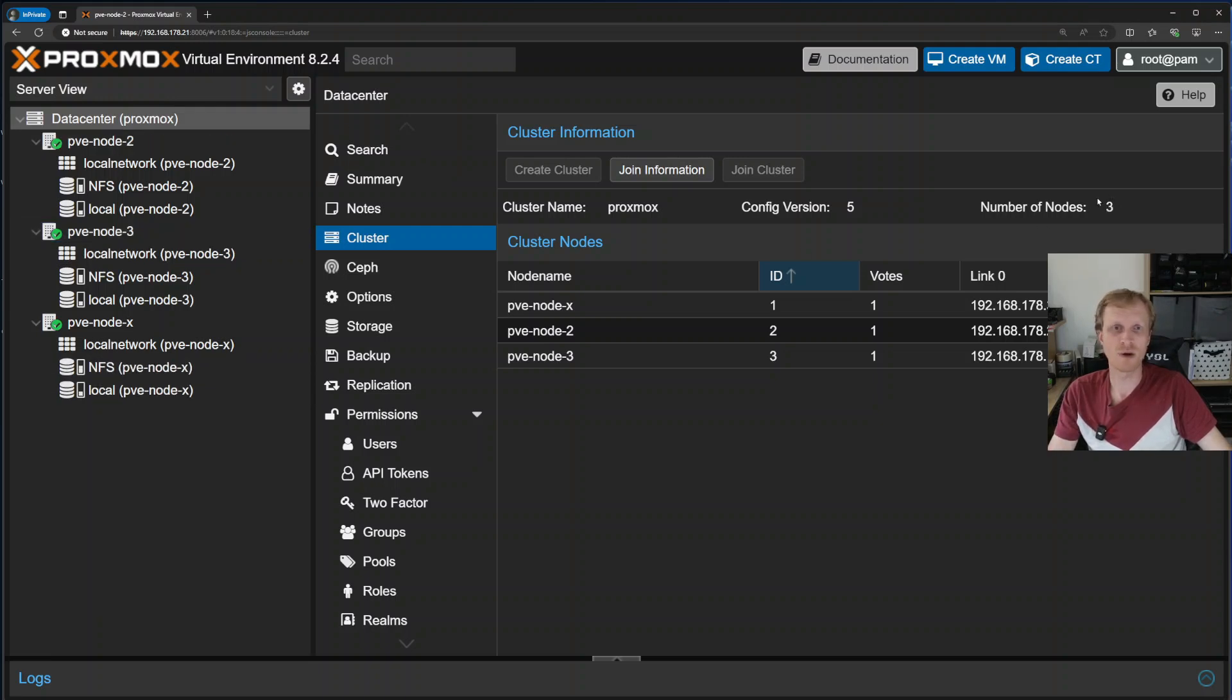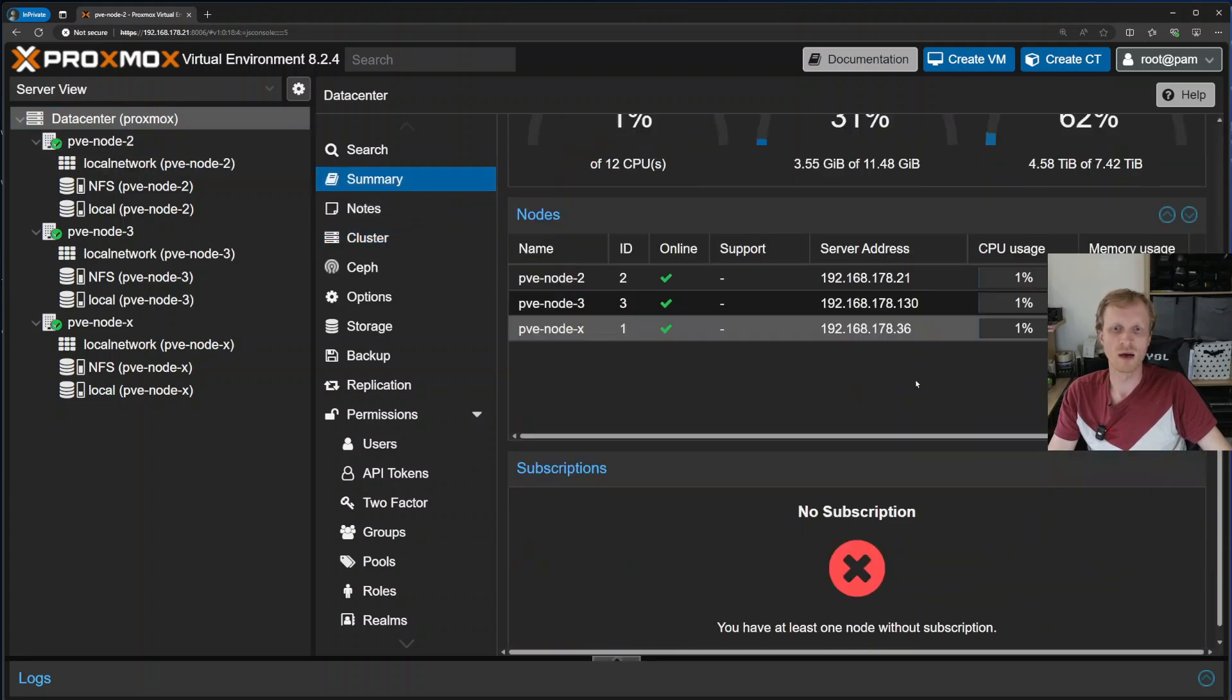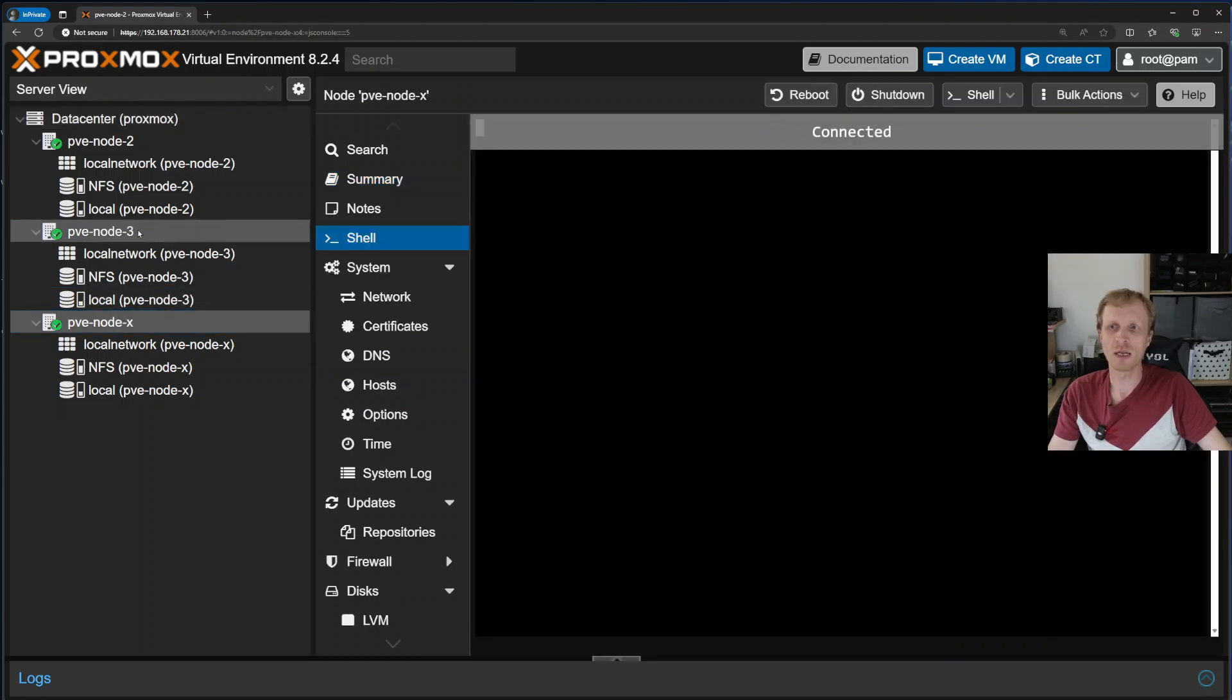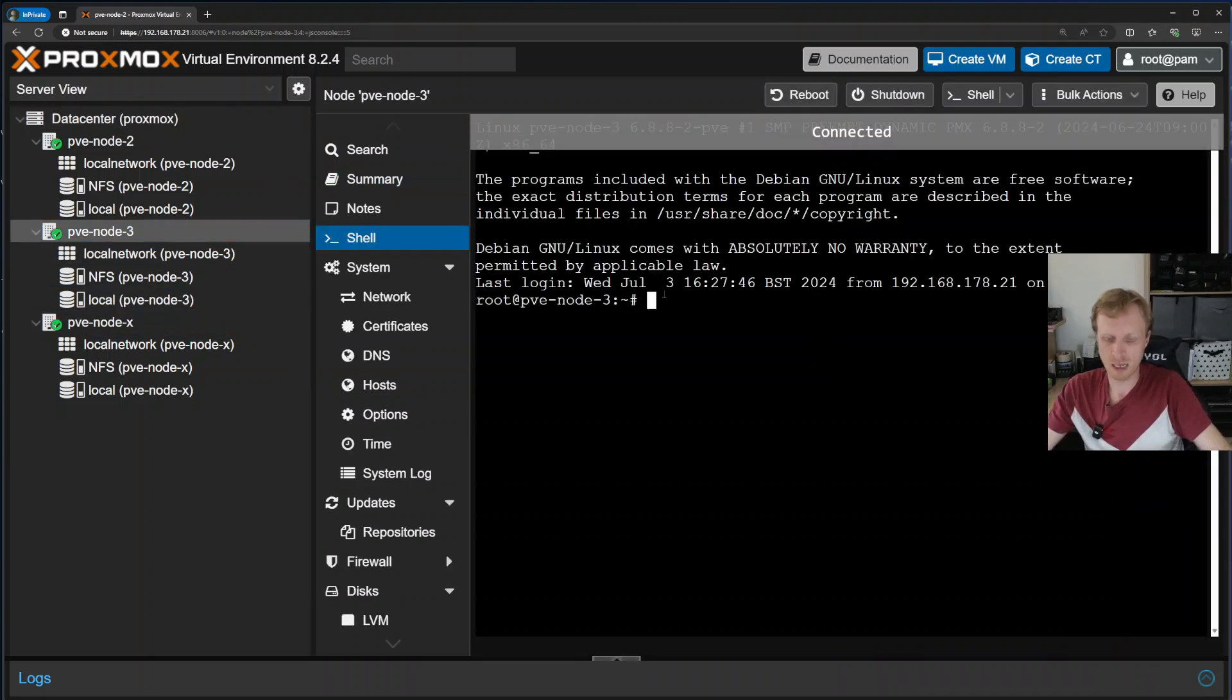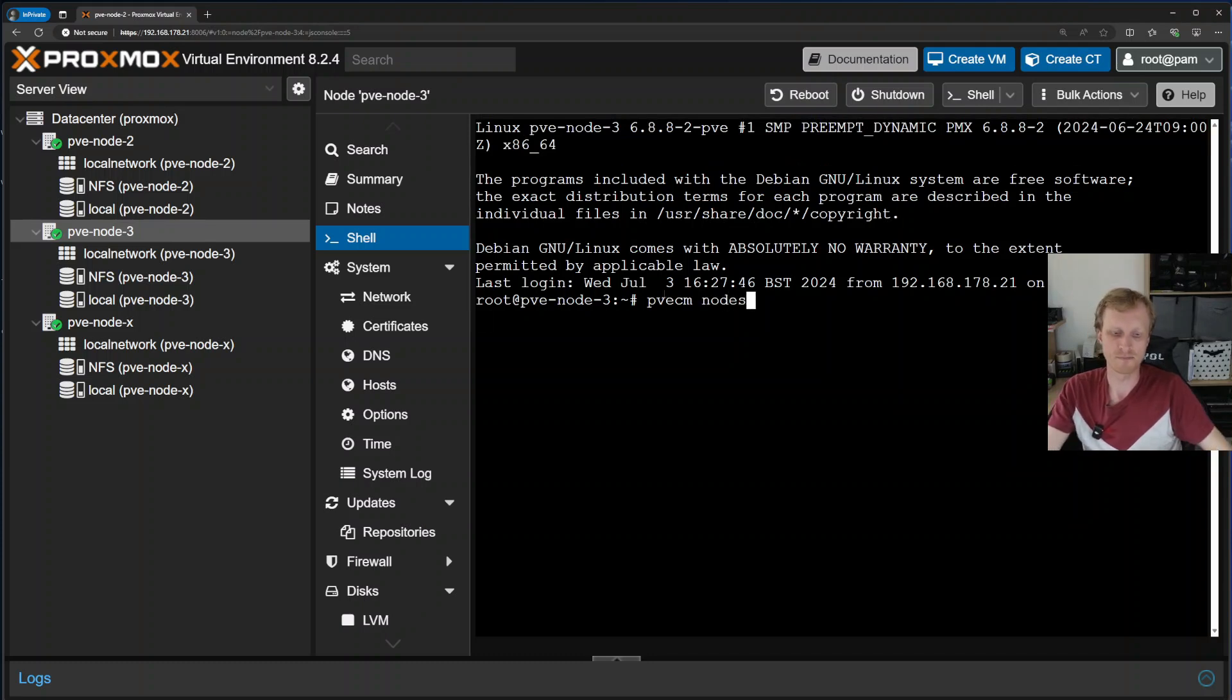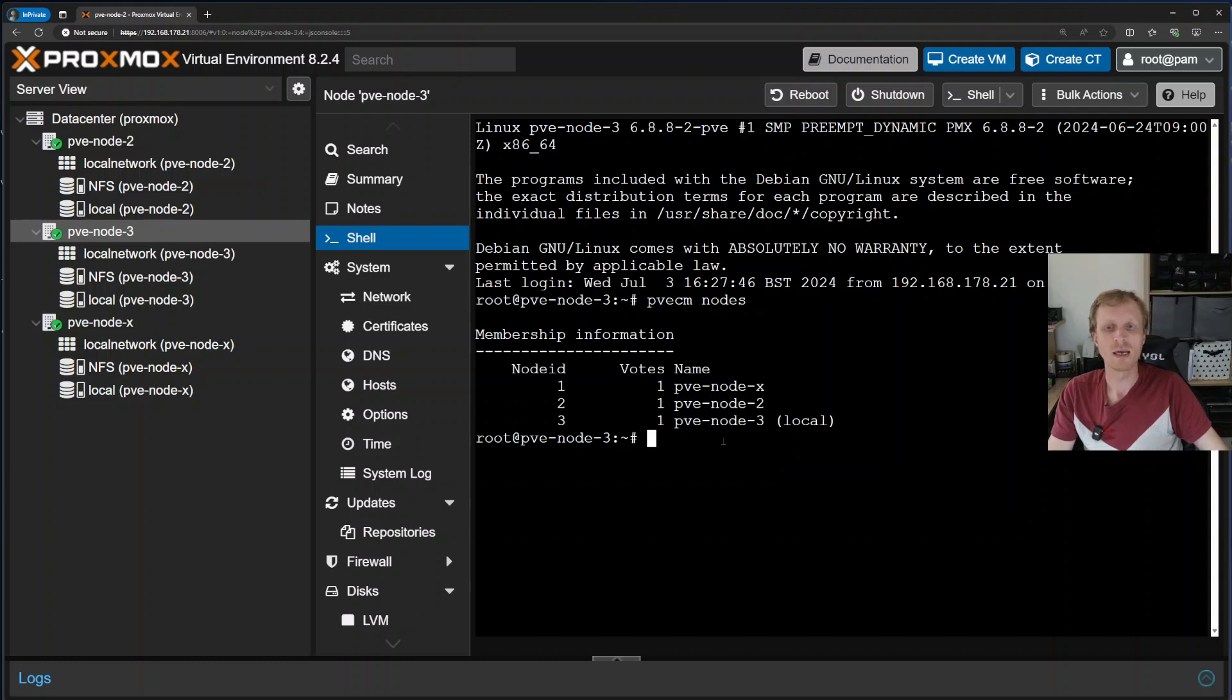I can verify by just looking at this, or I can go inside data center summary. I can see three here. I can see all three showing up here. Or I can go to any functioning node and type pvecm nodes. Enter. I can verify that all the three nodes are showing up. They means all online.